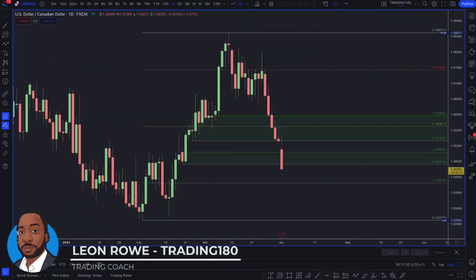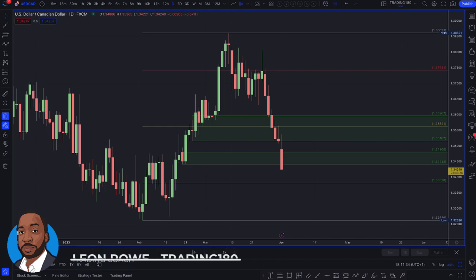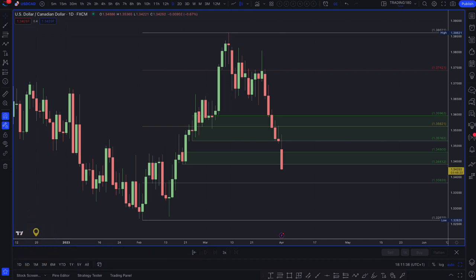Hi, my name is Leon Rowe, currency trader and trading coach at trading180.com. In this video I'm going to show you why you should apply fundamental analysis to your technical zones. I always say to traders that there's no technical level that's going to stand in the way of fundamental analysis — fundamental and sentiment analysis is really where you should determine your bias from.